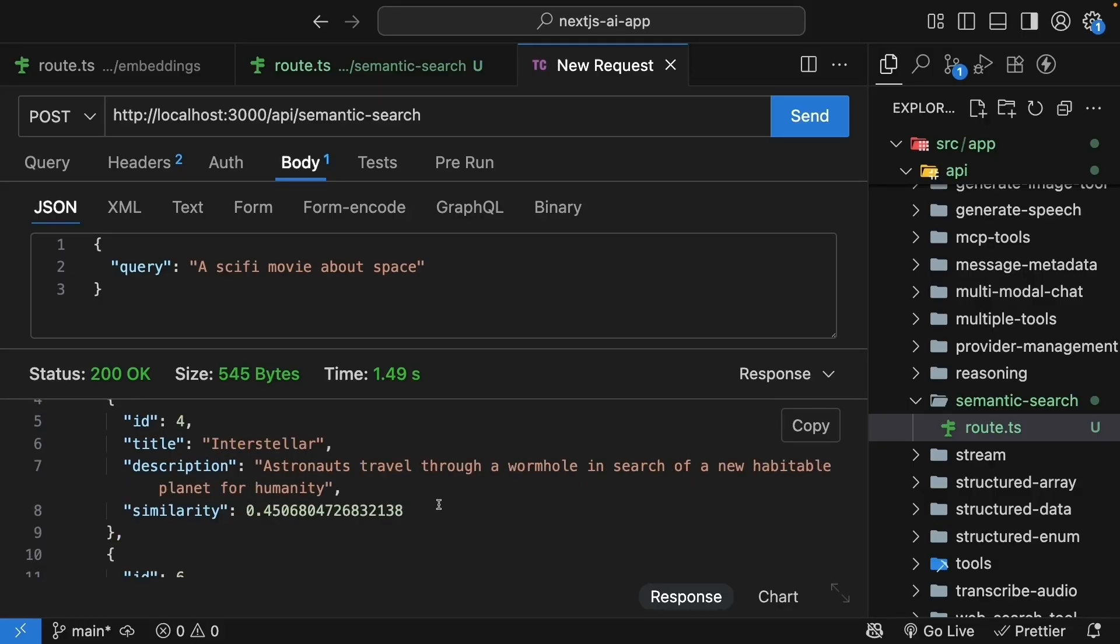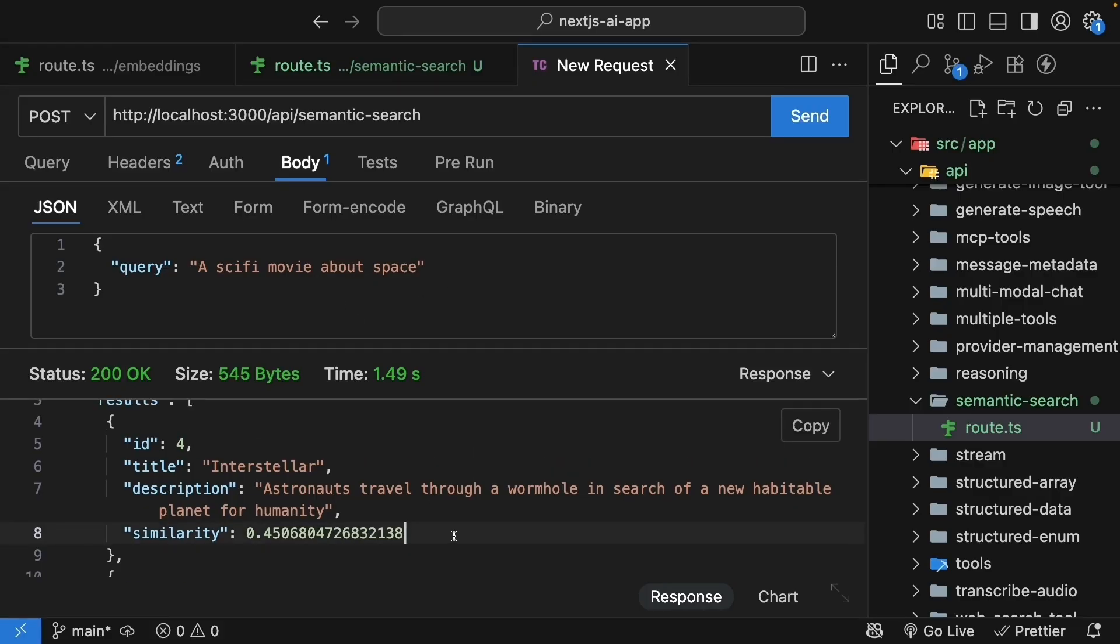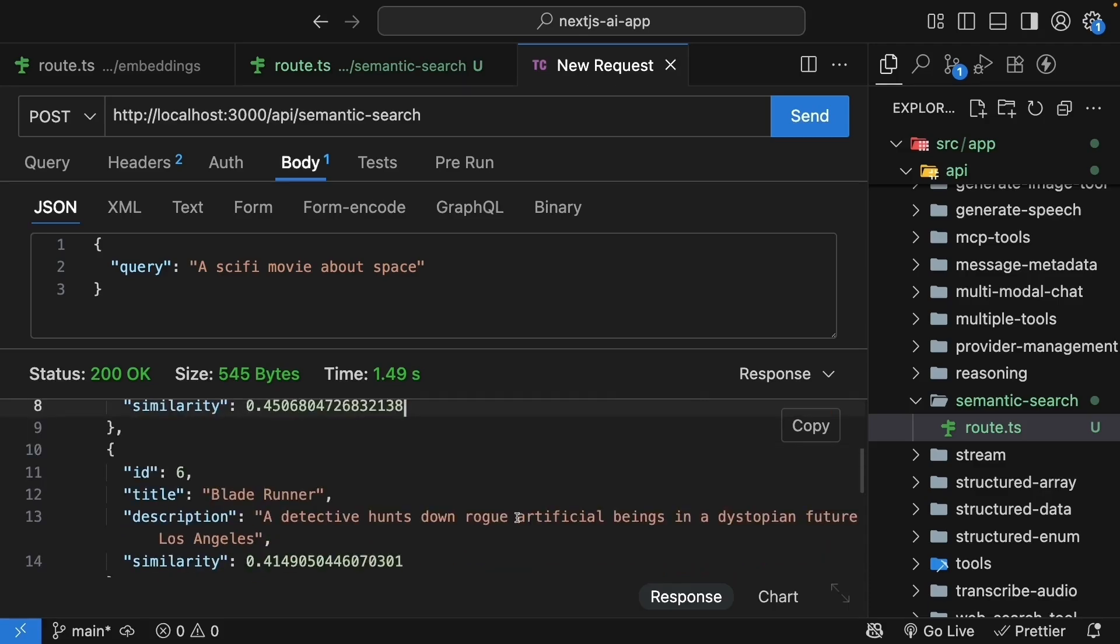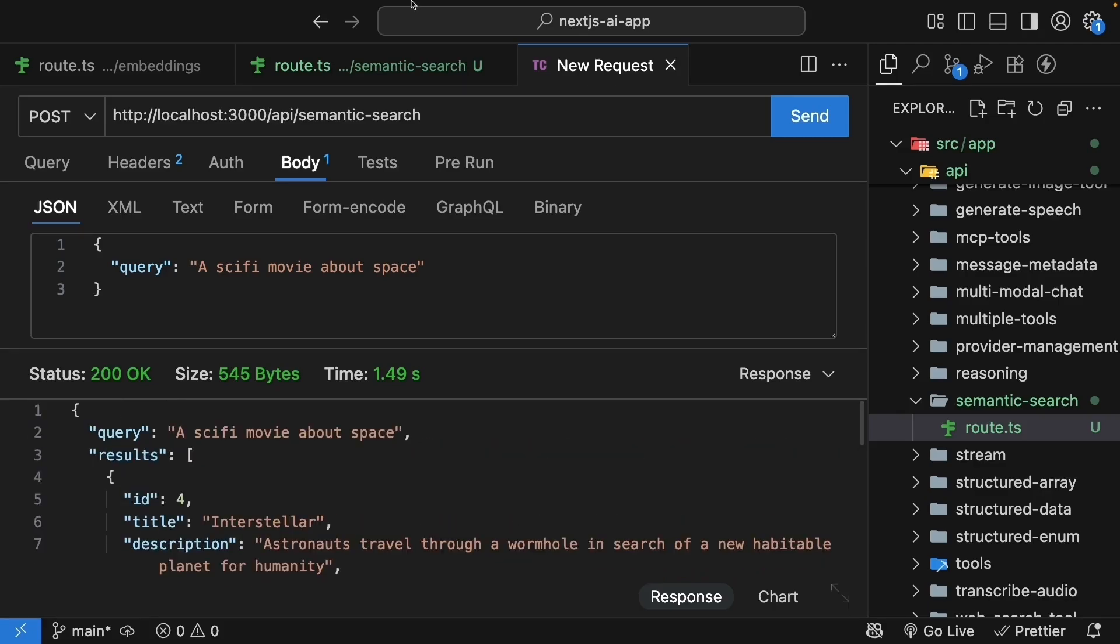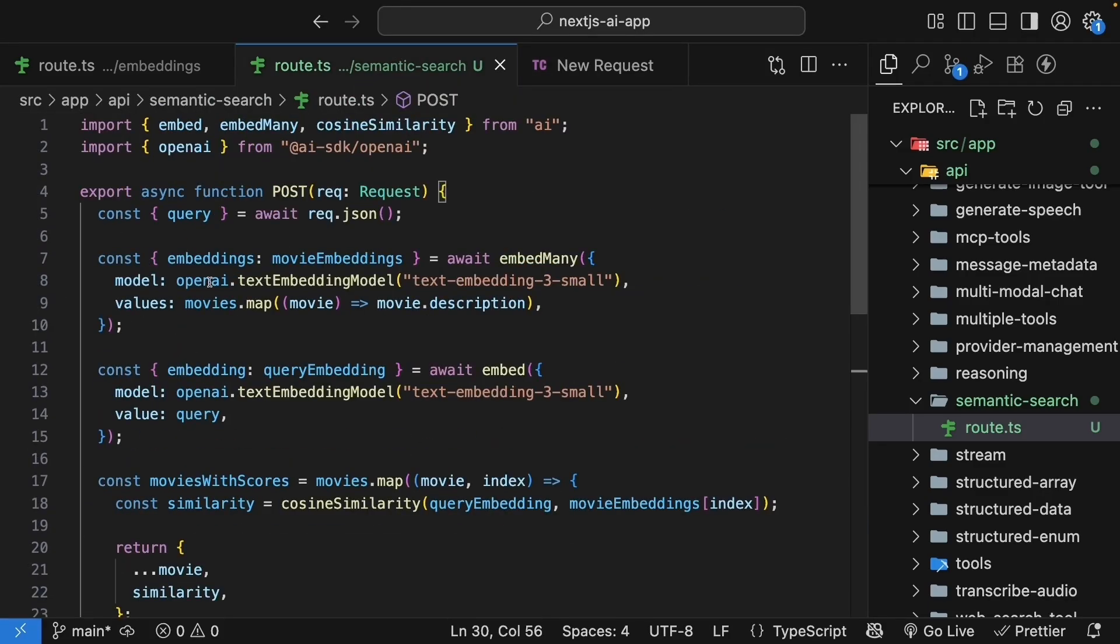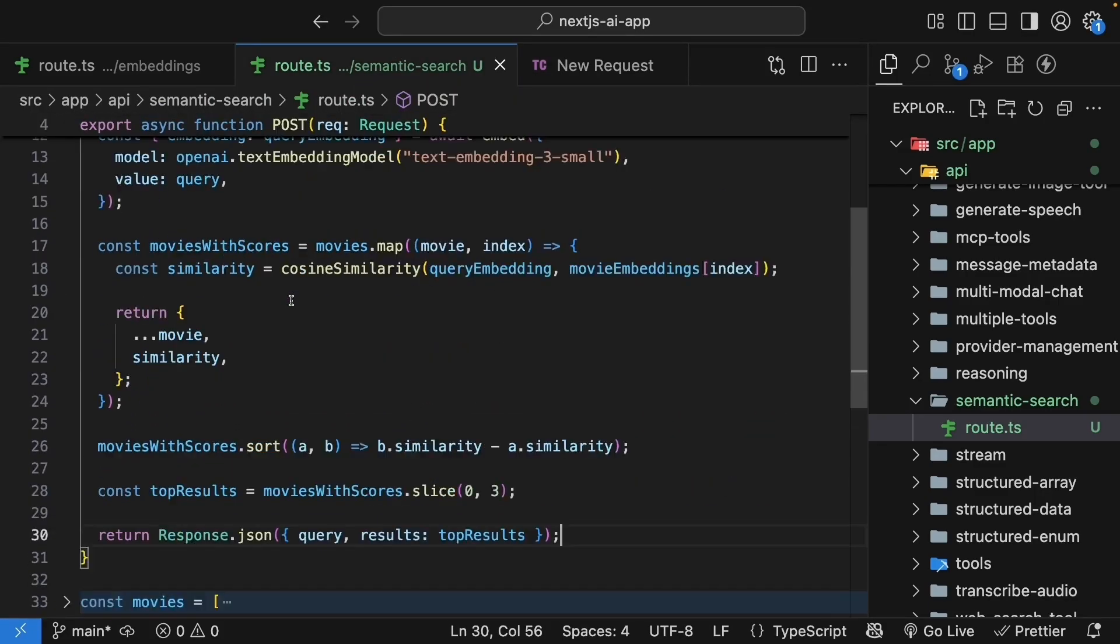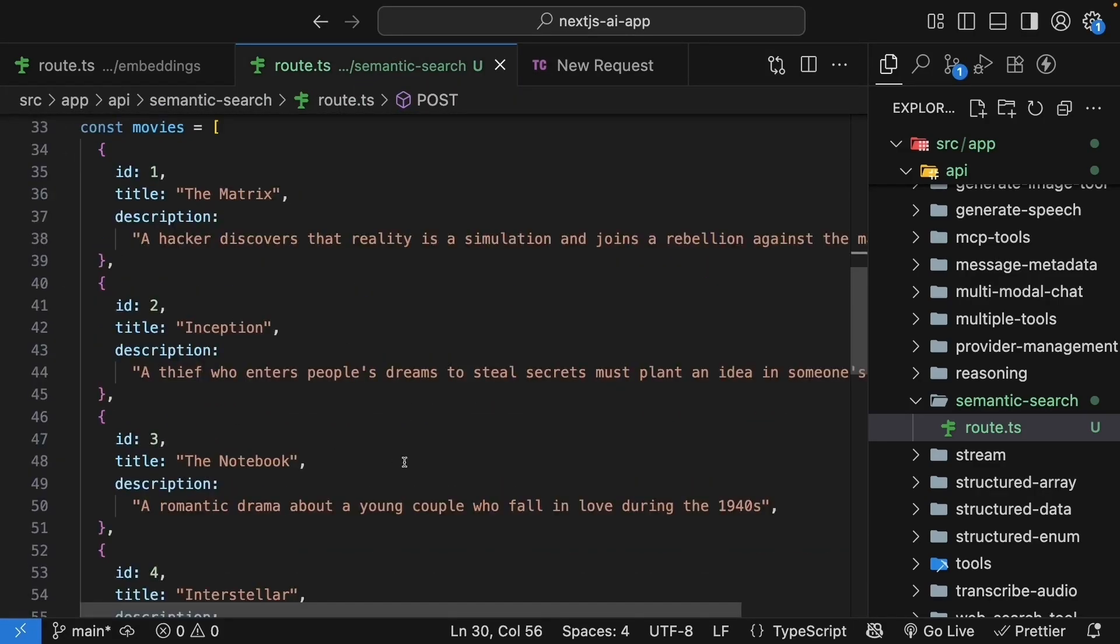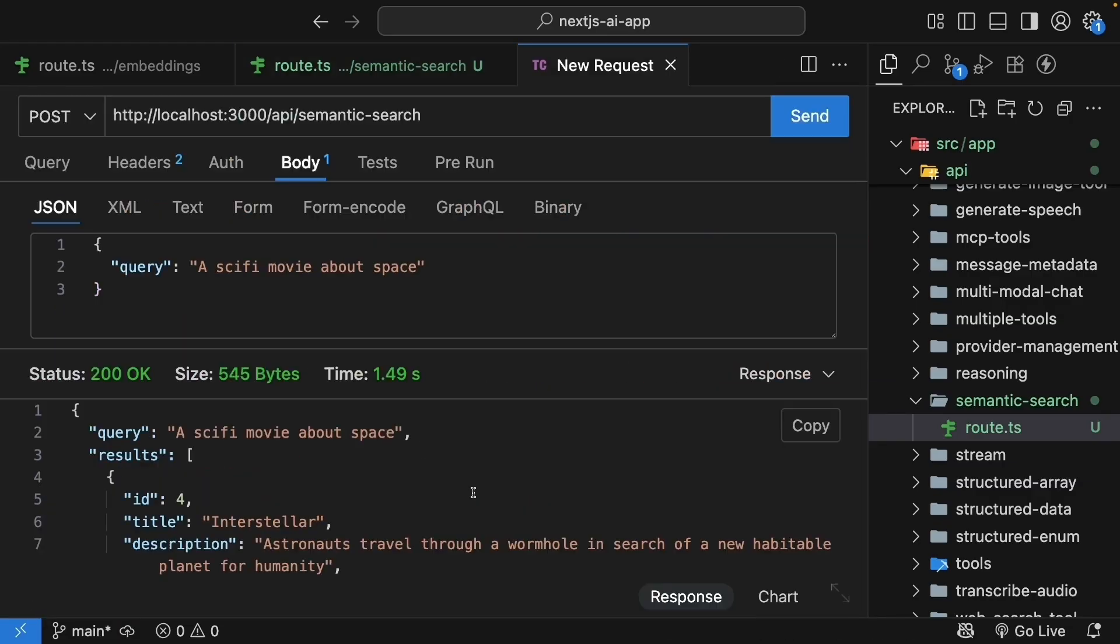You can see that we never mentioned Interstellar in our search, but it still found the right movie. And the scores here are a reflection of our embeddings, which are only from simple one-liners. But Netflix would have a huge description of the movie as well as other metadata, which are embedded to make the score more relevant. But hopefully you get the idea.